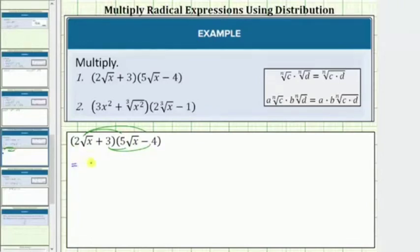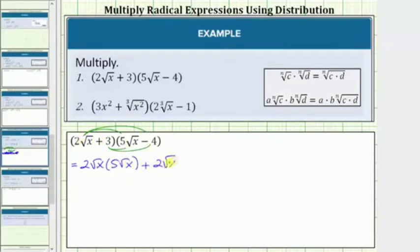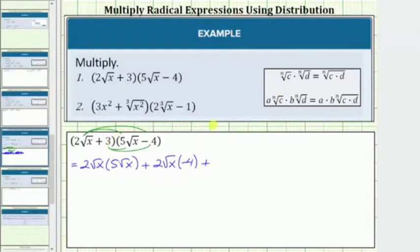This is equal to 2√x times 5√x, plus 2√x times negative 4, plus 3 times 5√x, and then finally plus 3 times negative 4.